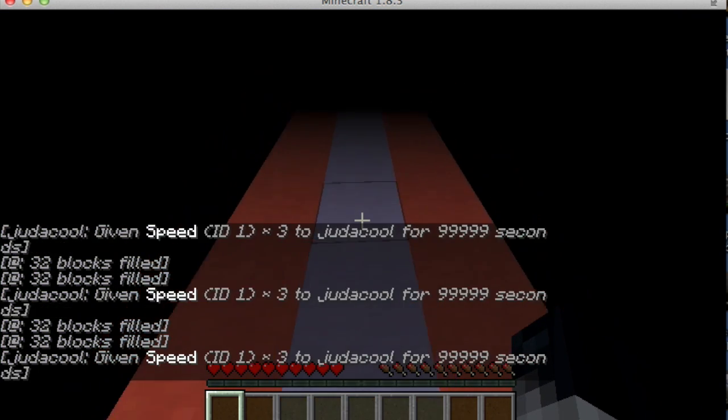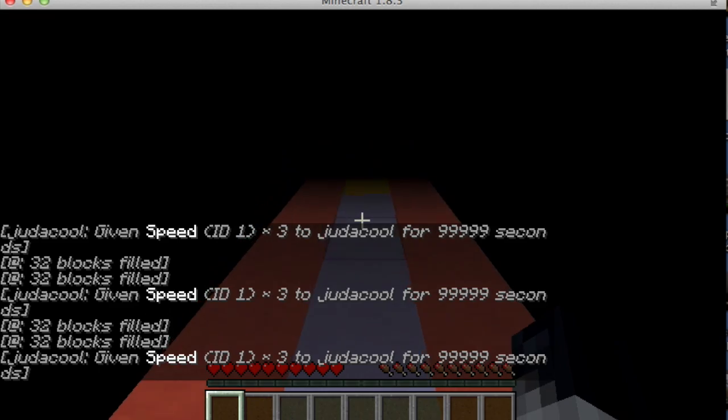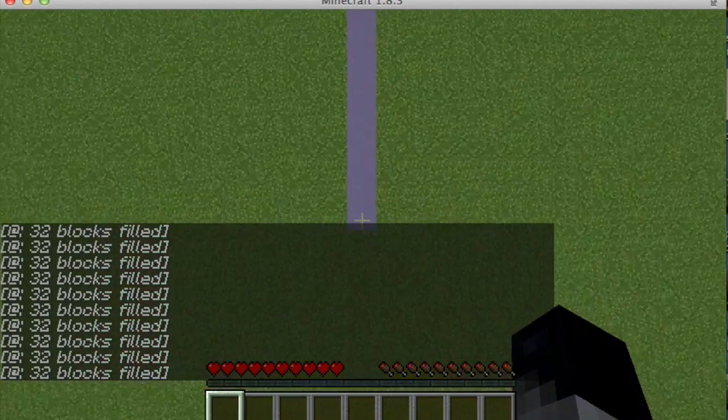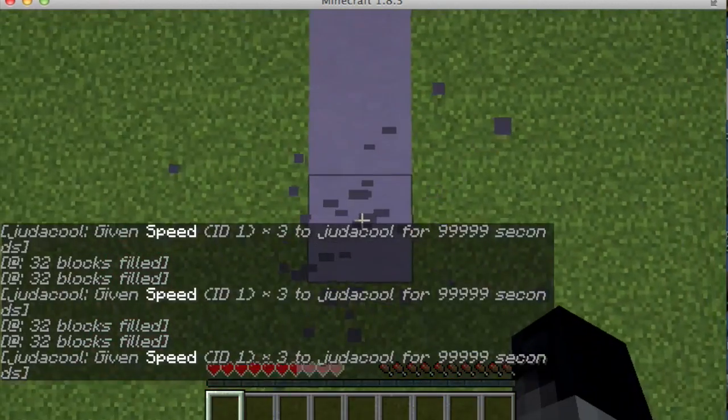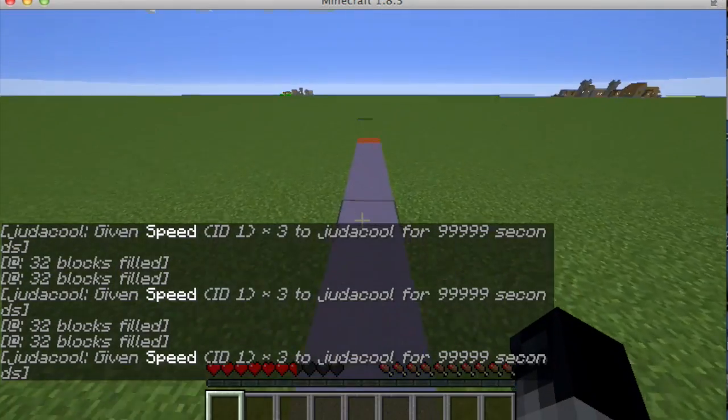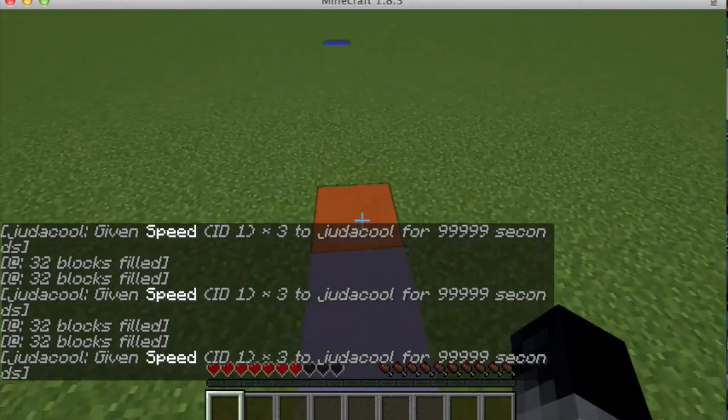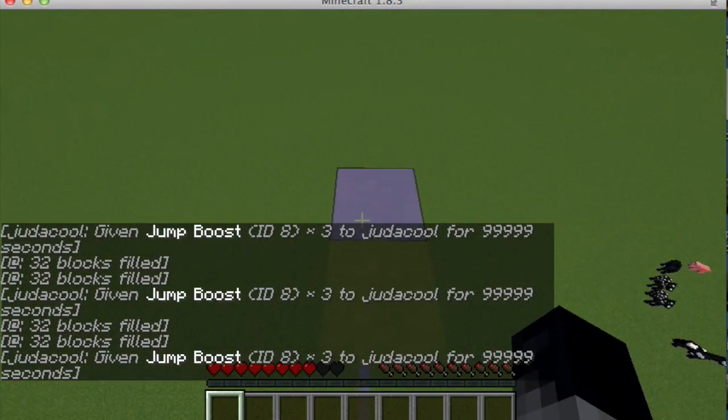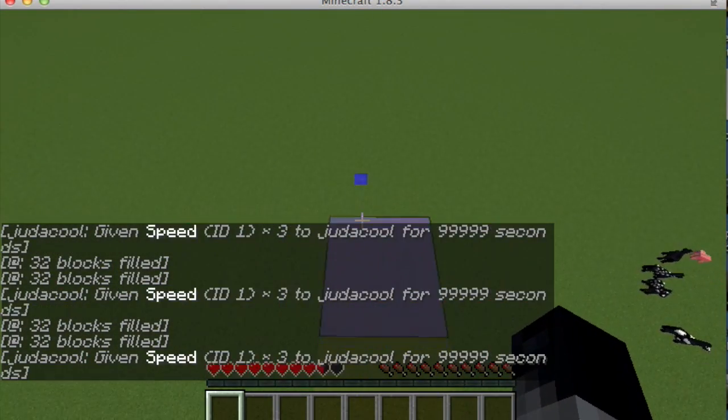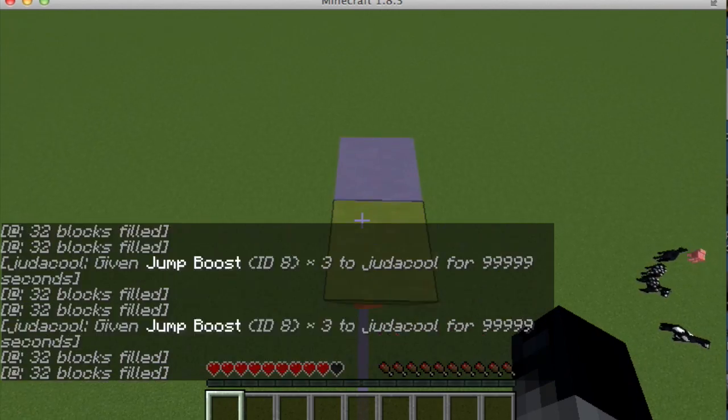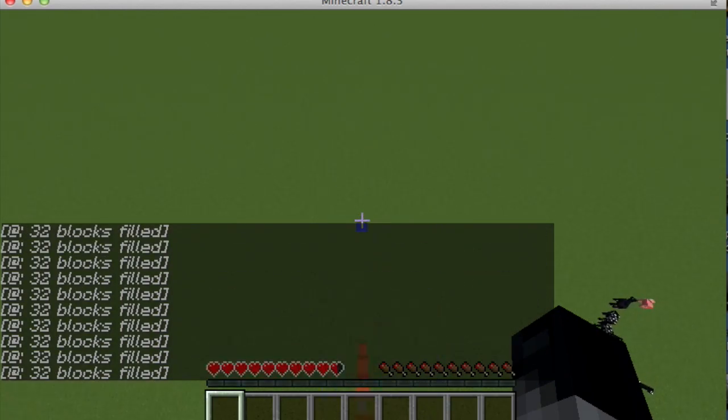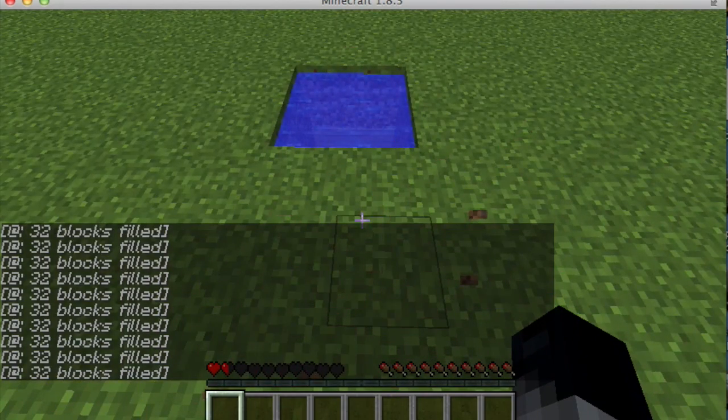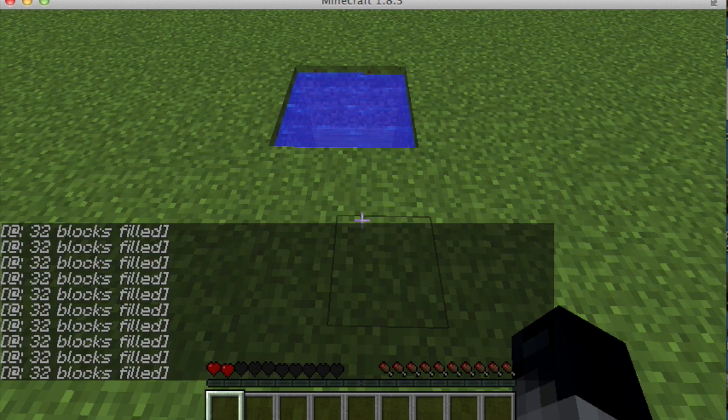Okay, this is the part where you want to be careful. I have to land in that water. Come on, be there! Oh my god!